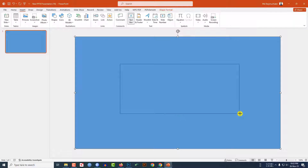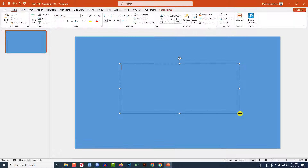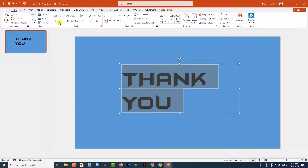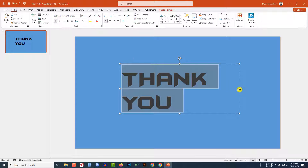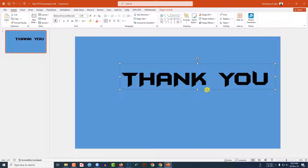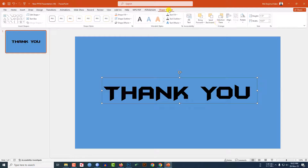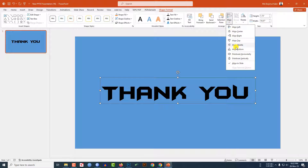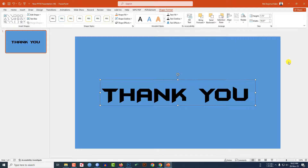Go to Insert, go to Shape, pick a text box, drag it over here and type 'Thank You'. Change the font, increase the font size, make it bold. Go to Shape Format, go to Align Center and Align Middle.